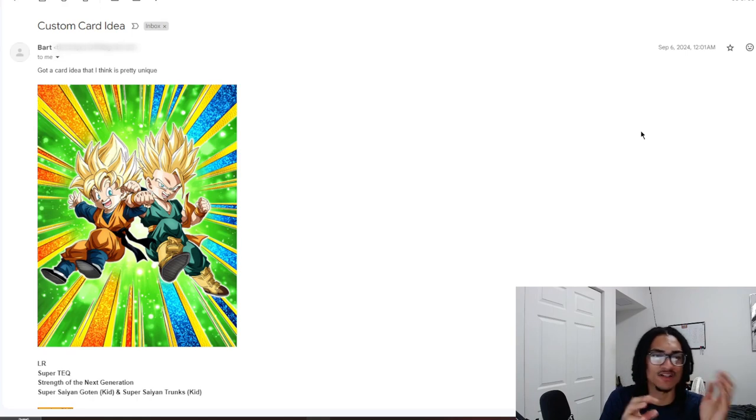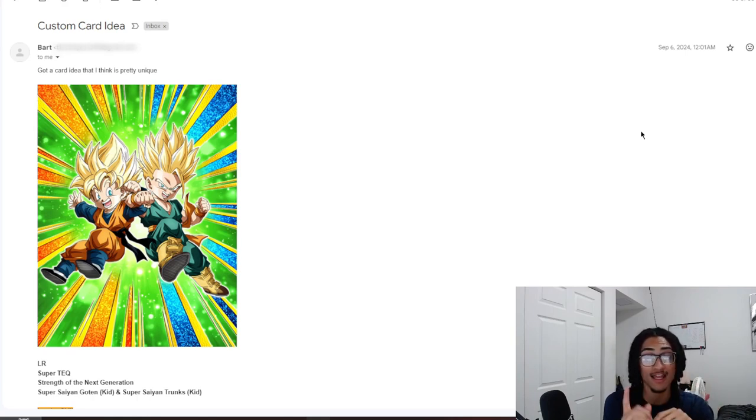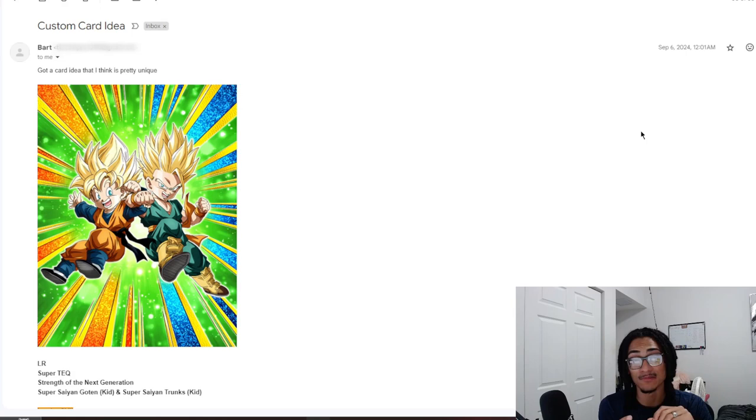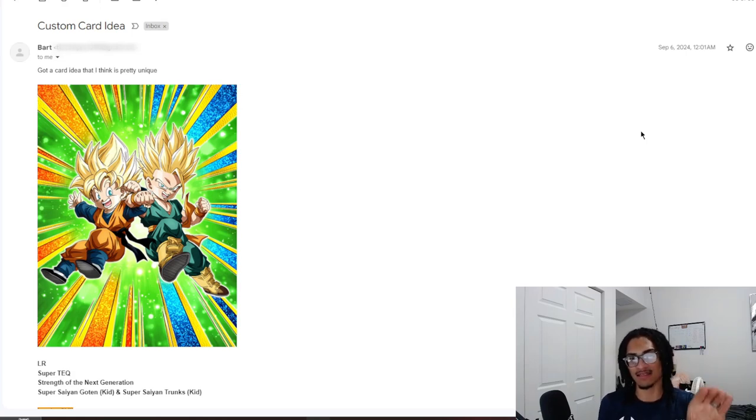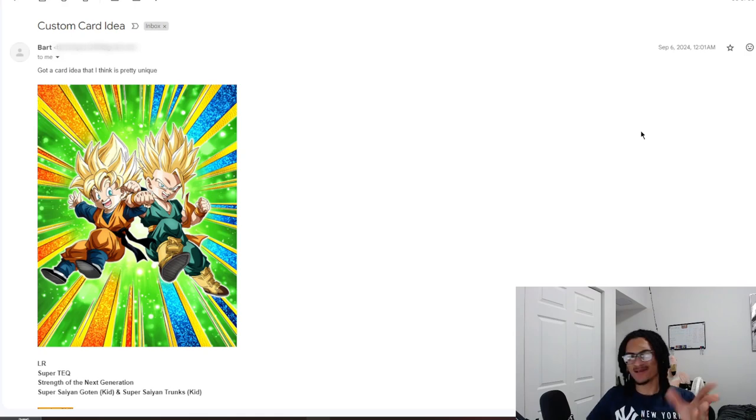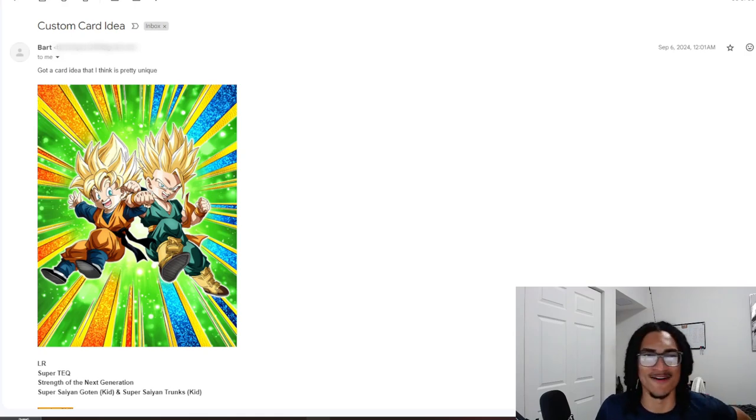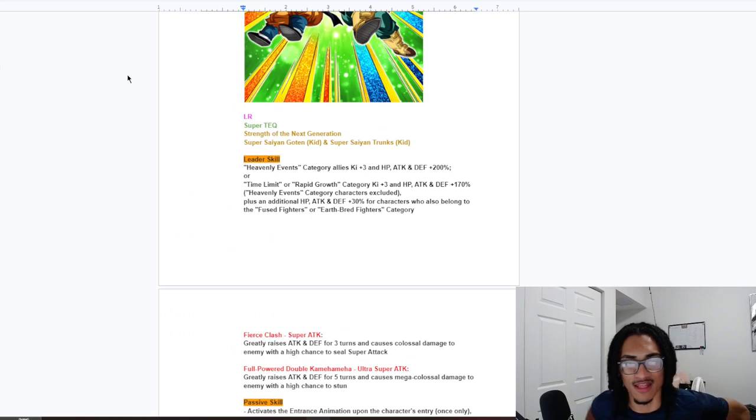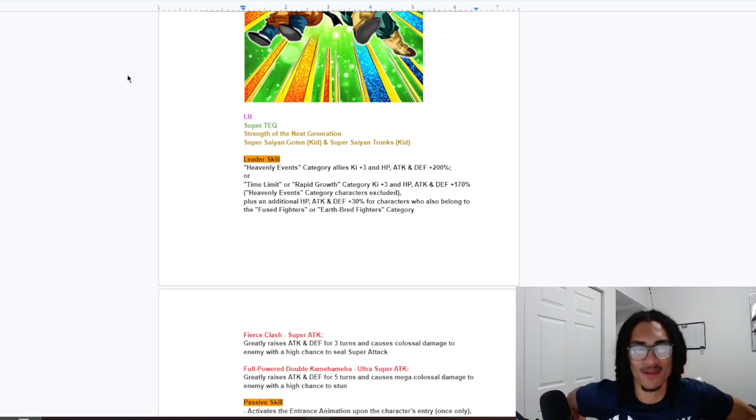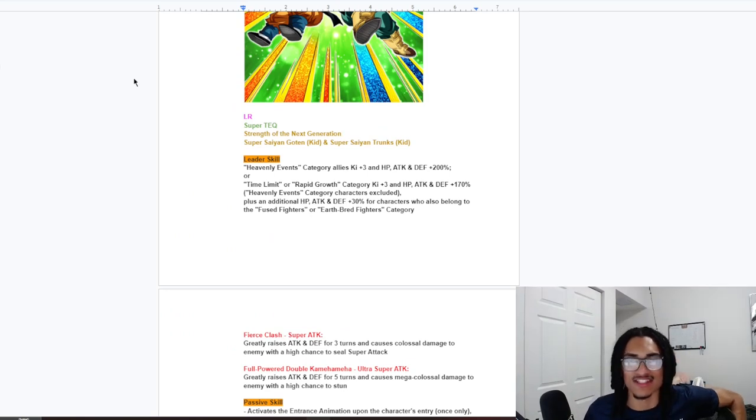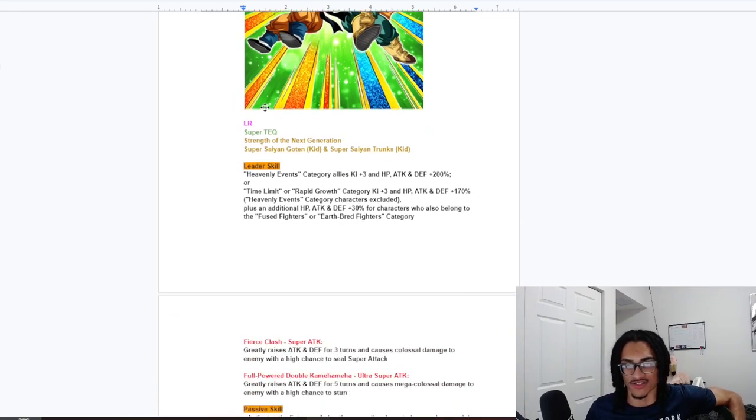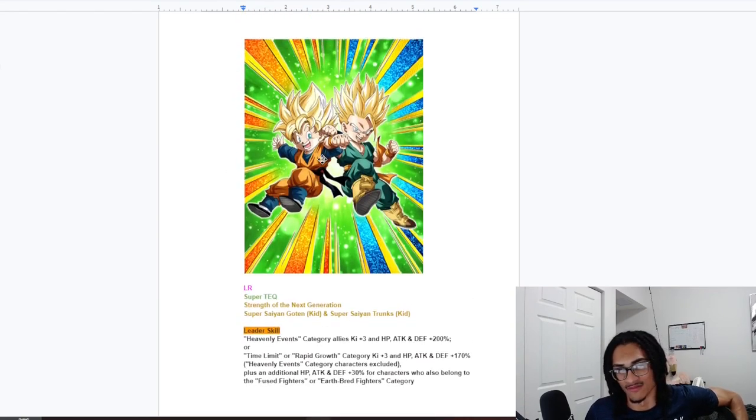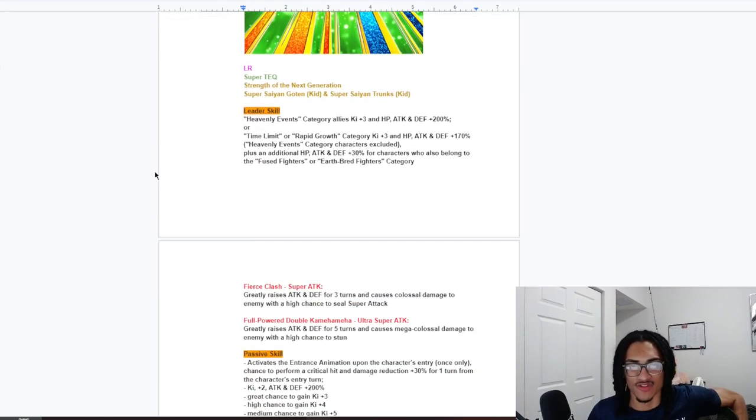So Bart says, got a card idea that I think is pretty unique. And I'm not going to lie, I looked at the base and I see an inspiration. We're going to talk about it right now. So the LR, Super Tech, Strength of the Next Generation. It's a Goten and Trunks, SSJ, youth version.